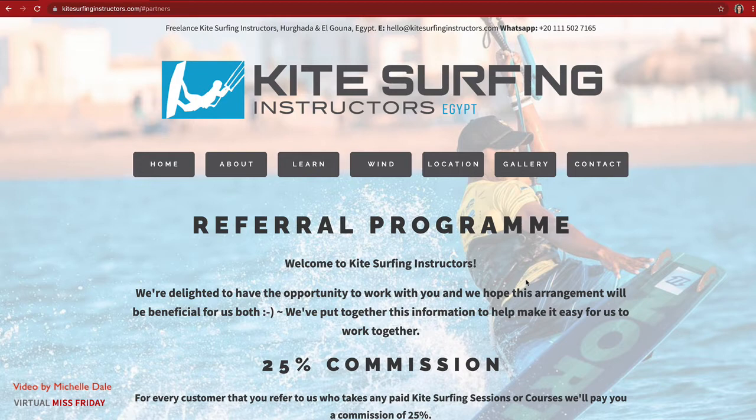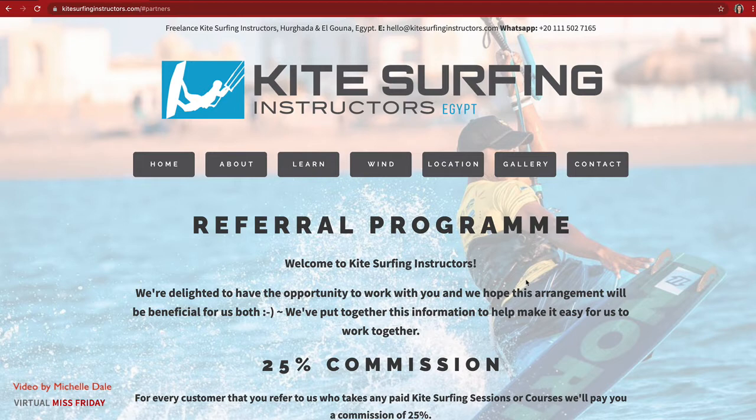With referral programs, this is pretty easy to do online with an e-commerce store or selling a digital product or program, because you can literally just create a digital link, create an affiliate program, have someone send people a referral link, and if anyone checks out from the shopping cart on that link then they get paid a commission. Super easy.